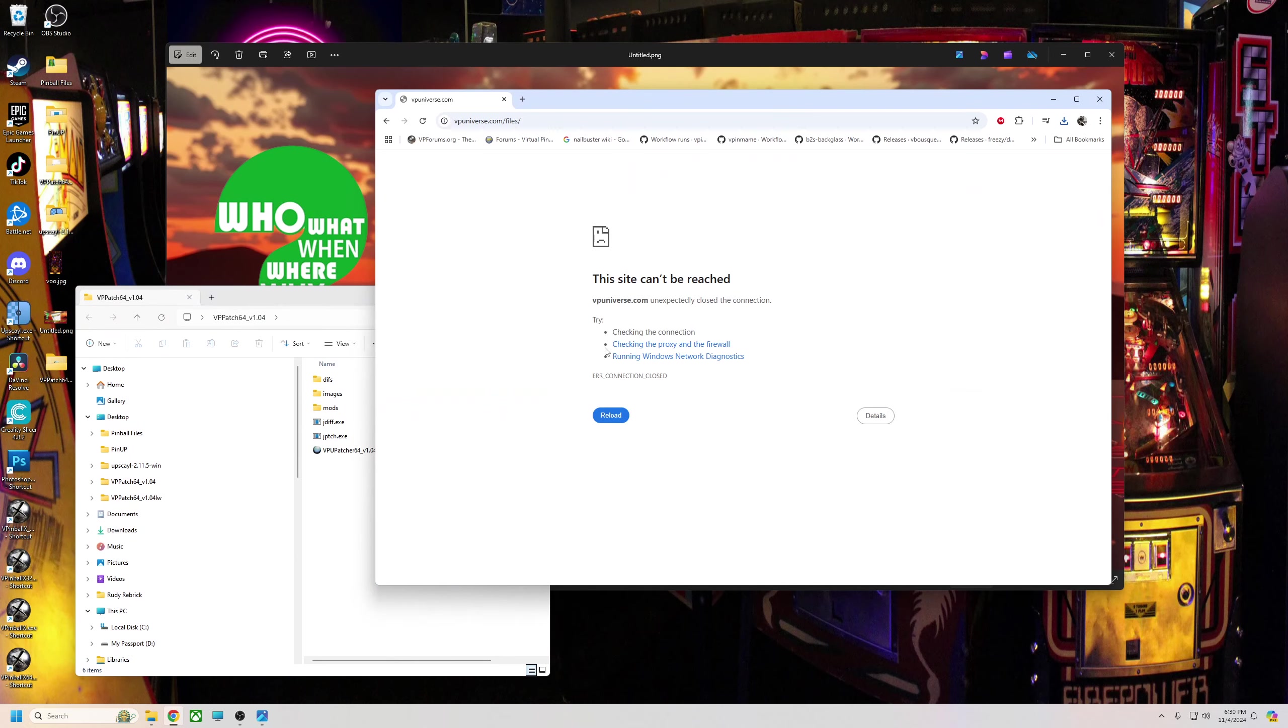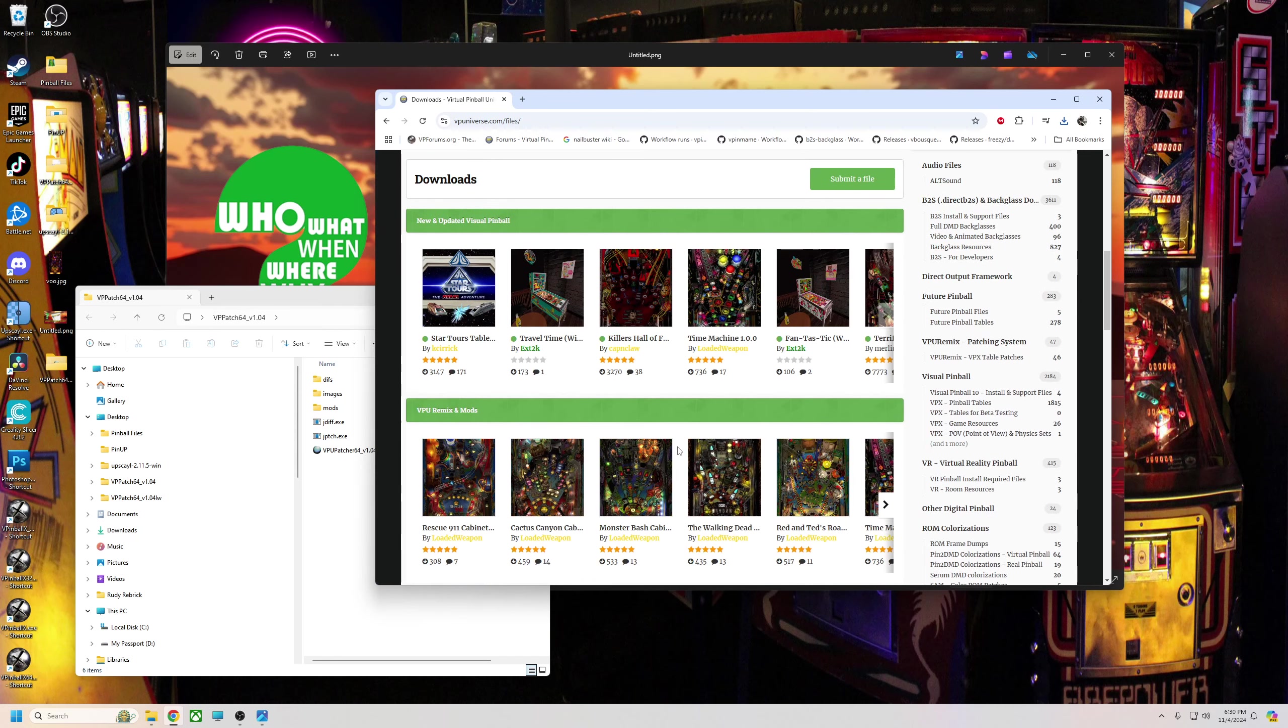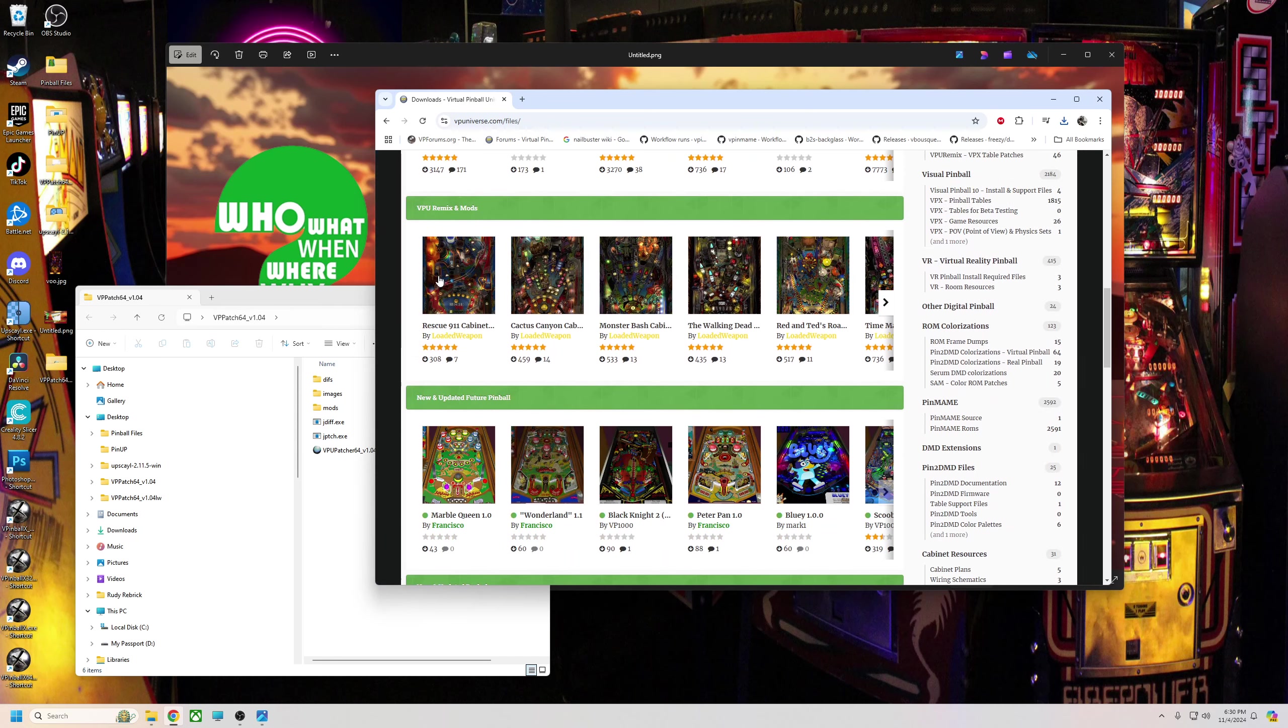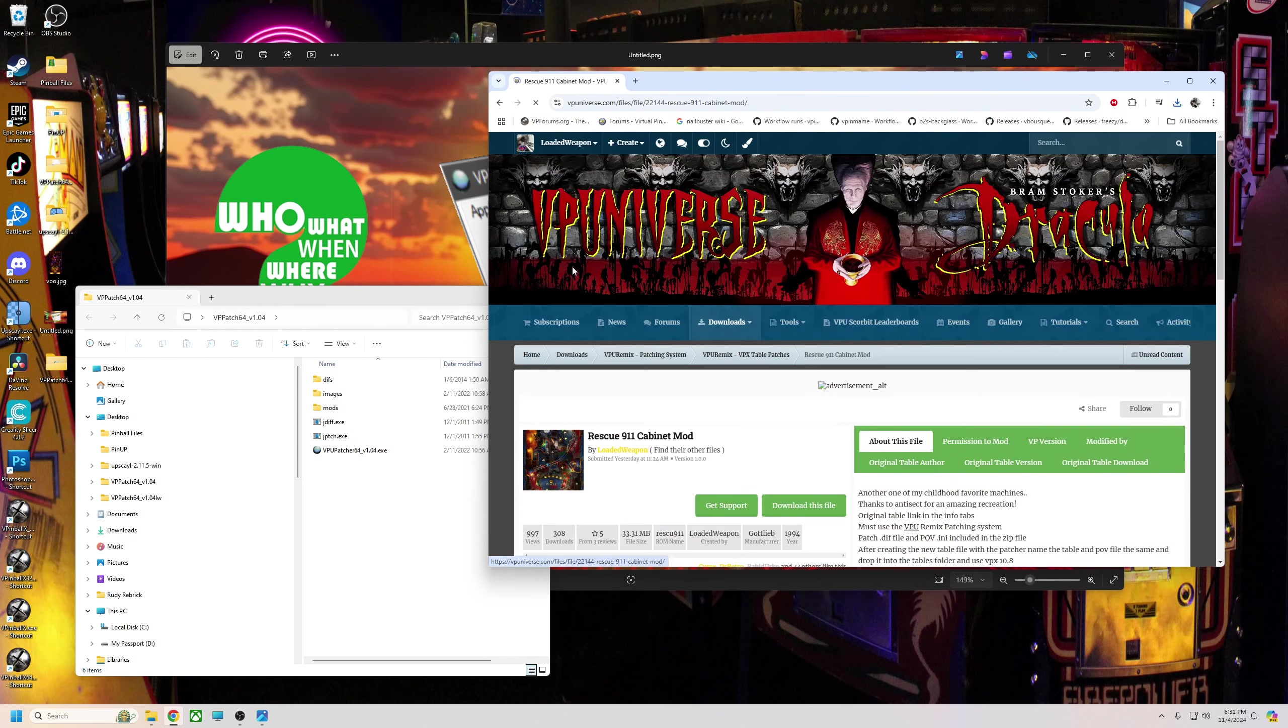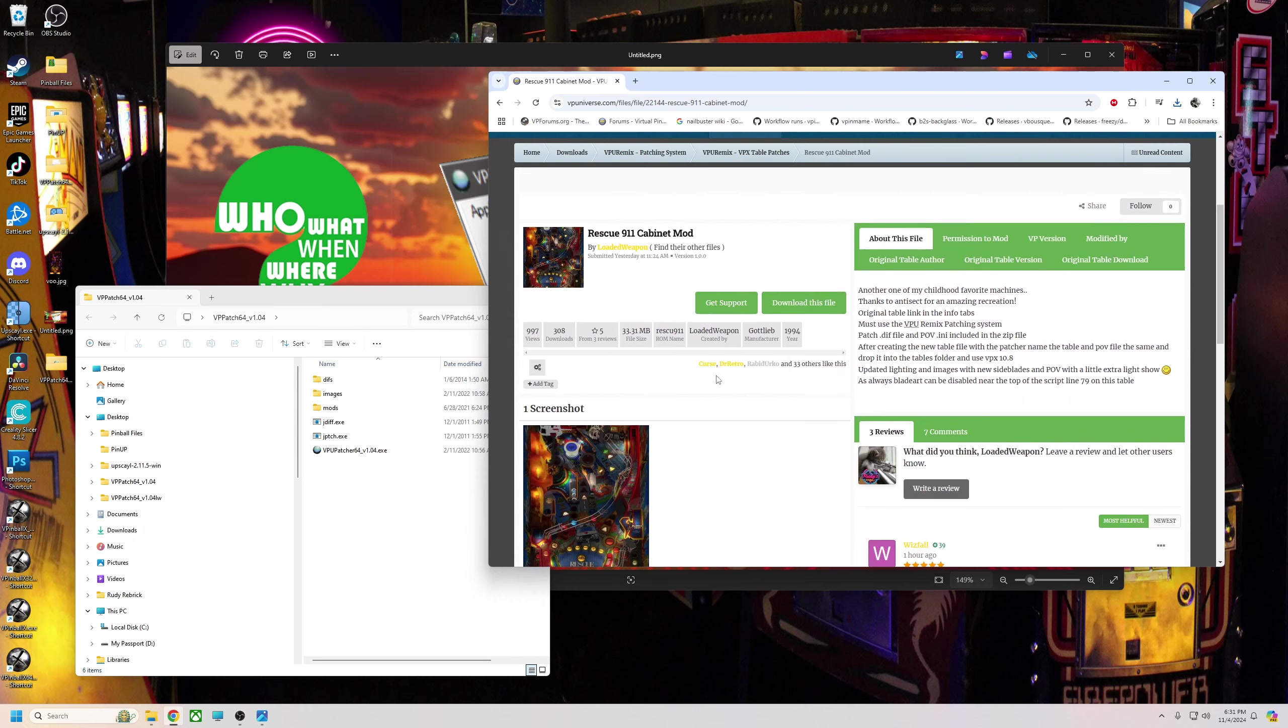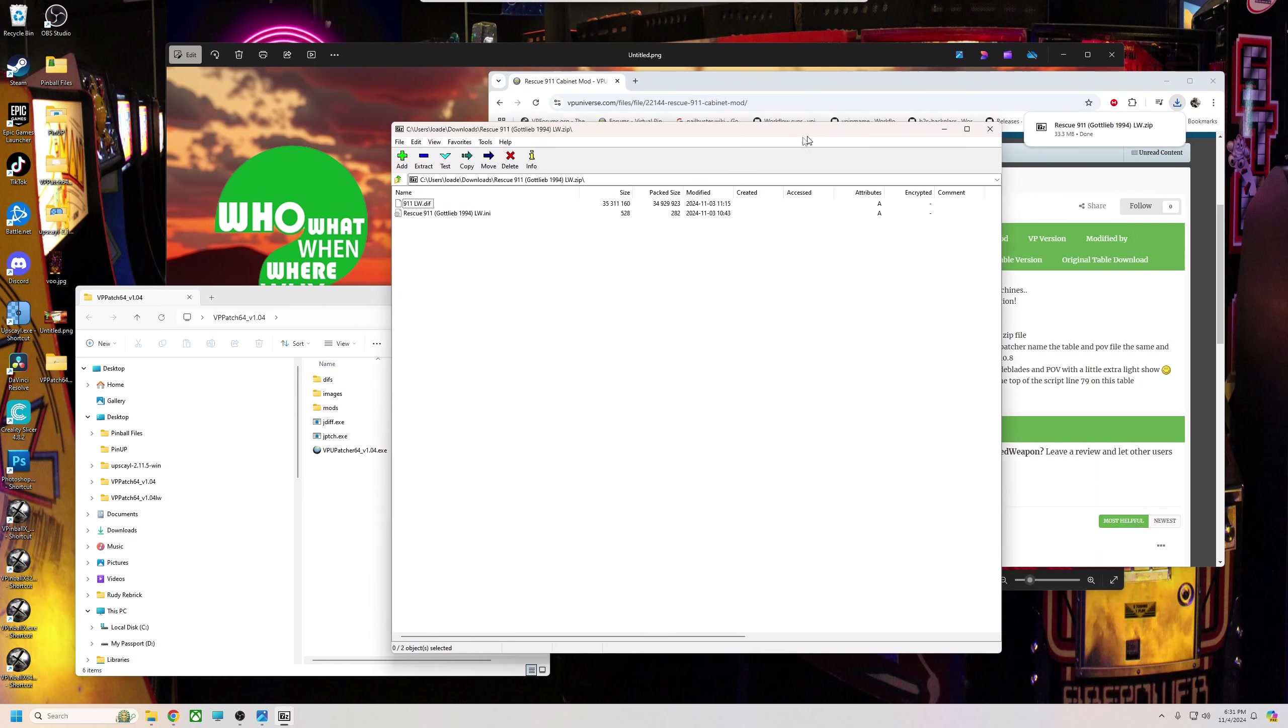Once you have that, you already have the mod or the program. Now we're just going to go to the download section, go to downloads. As you see in the VPU remix mods, here's all my tables. Let's just say you wanted to get Rescue 9-1-1. We're going to click on it and hit download this file.